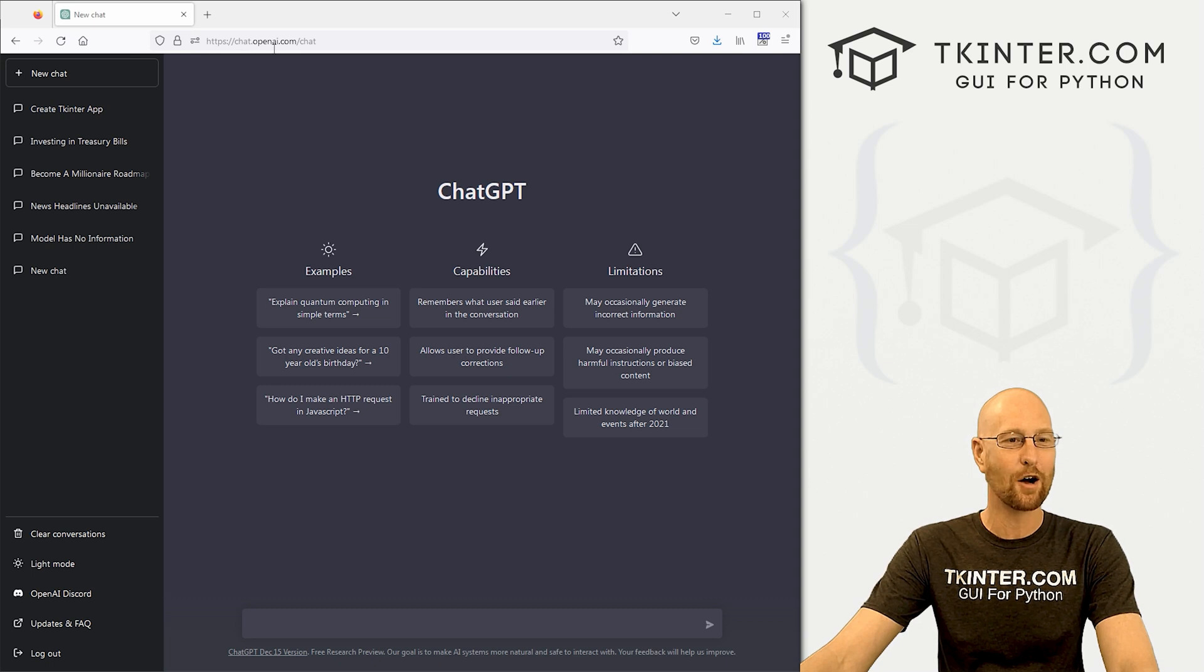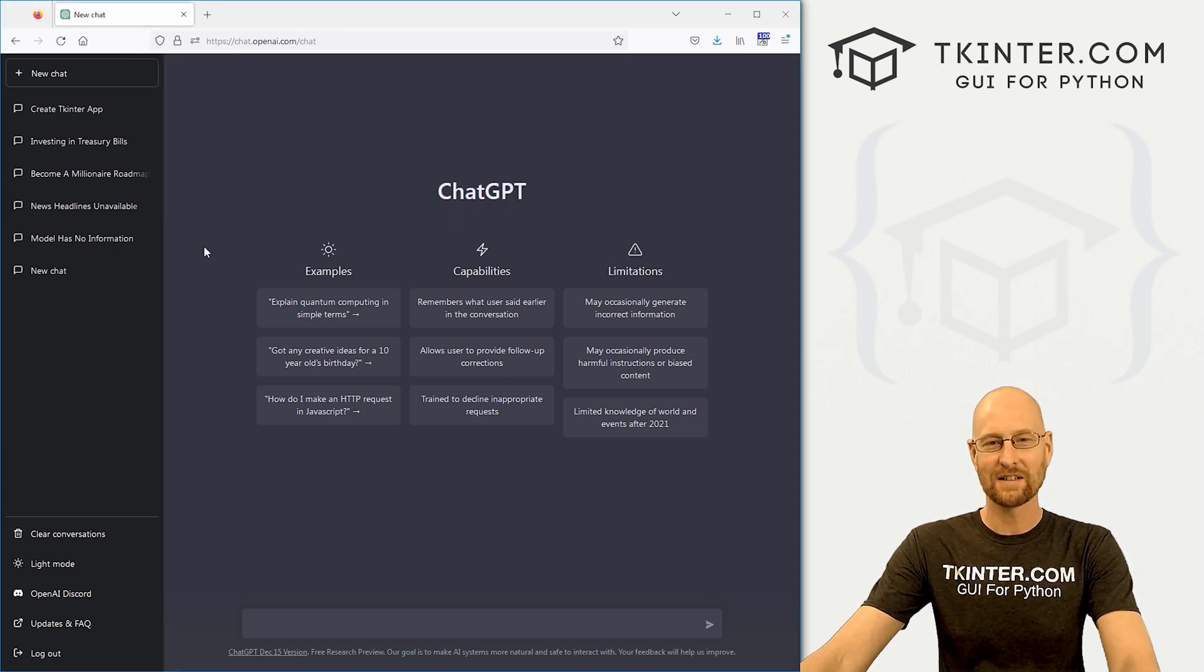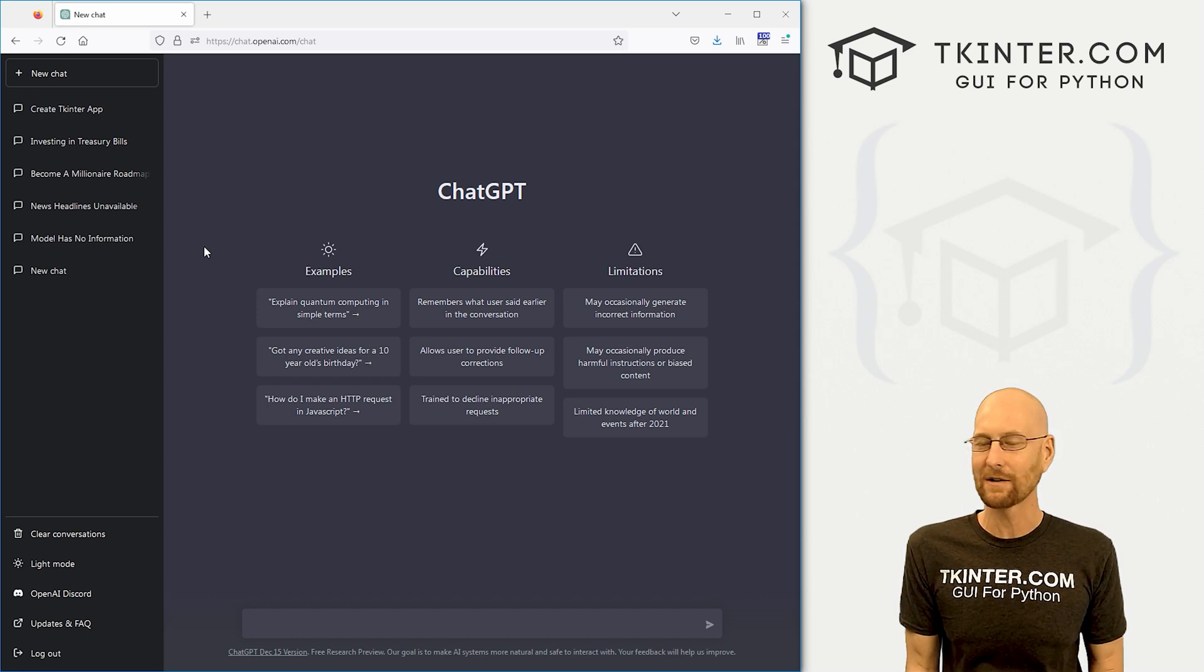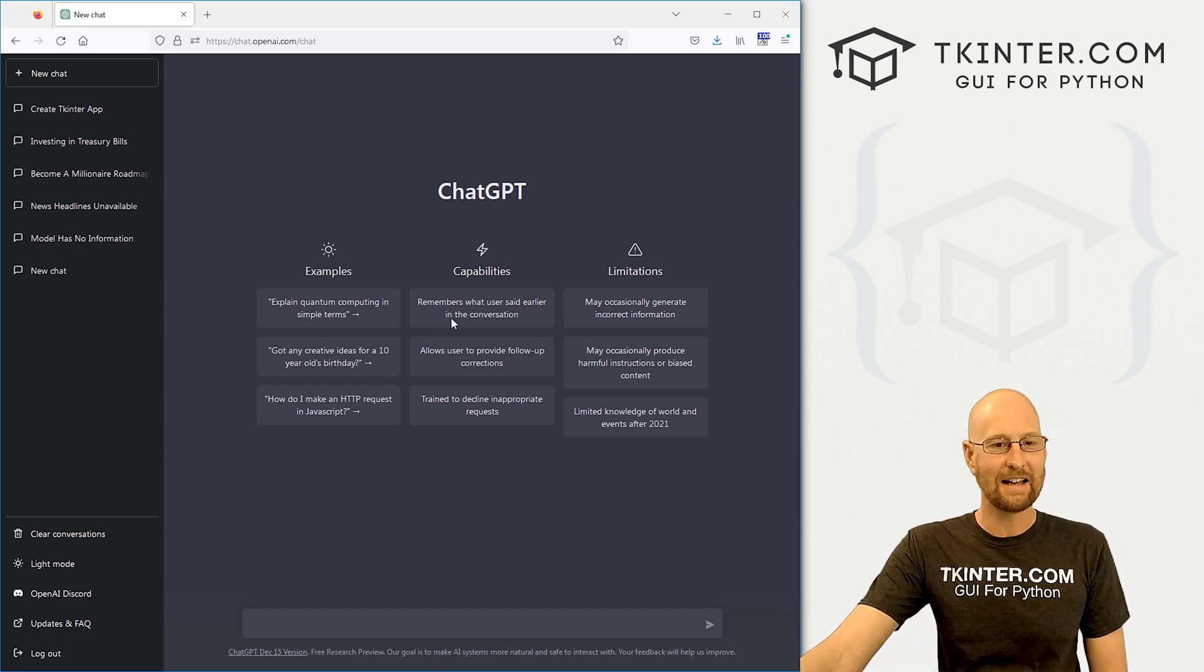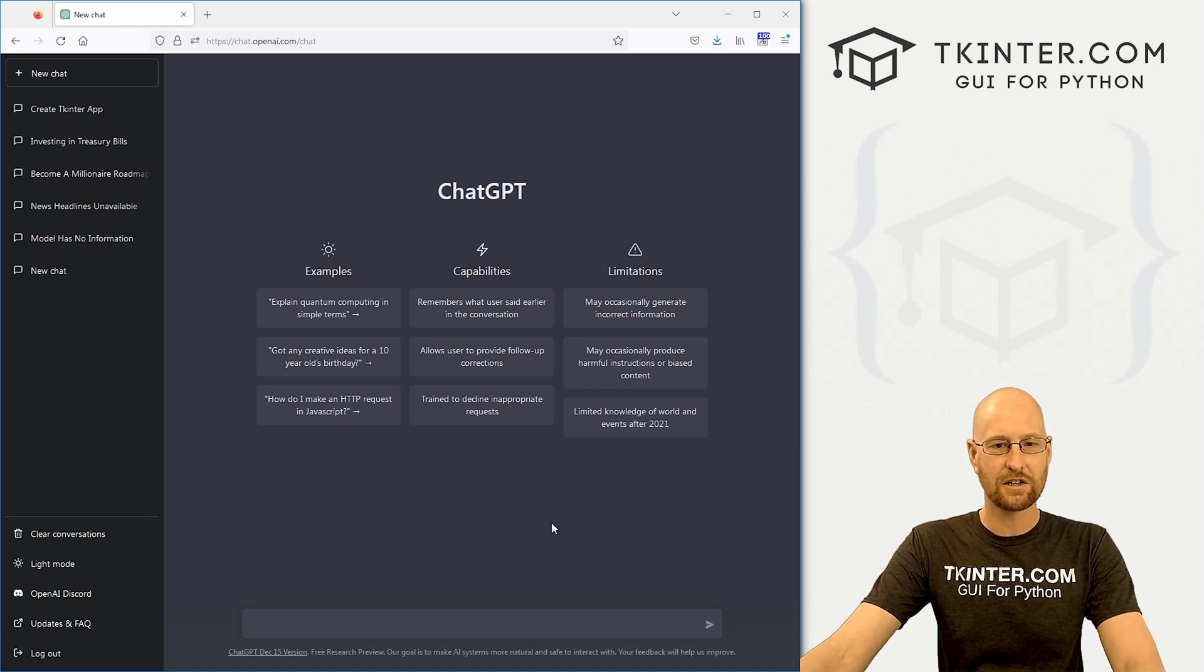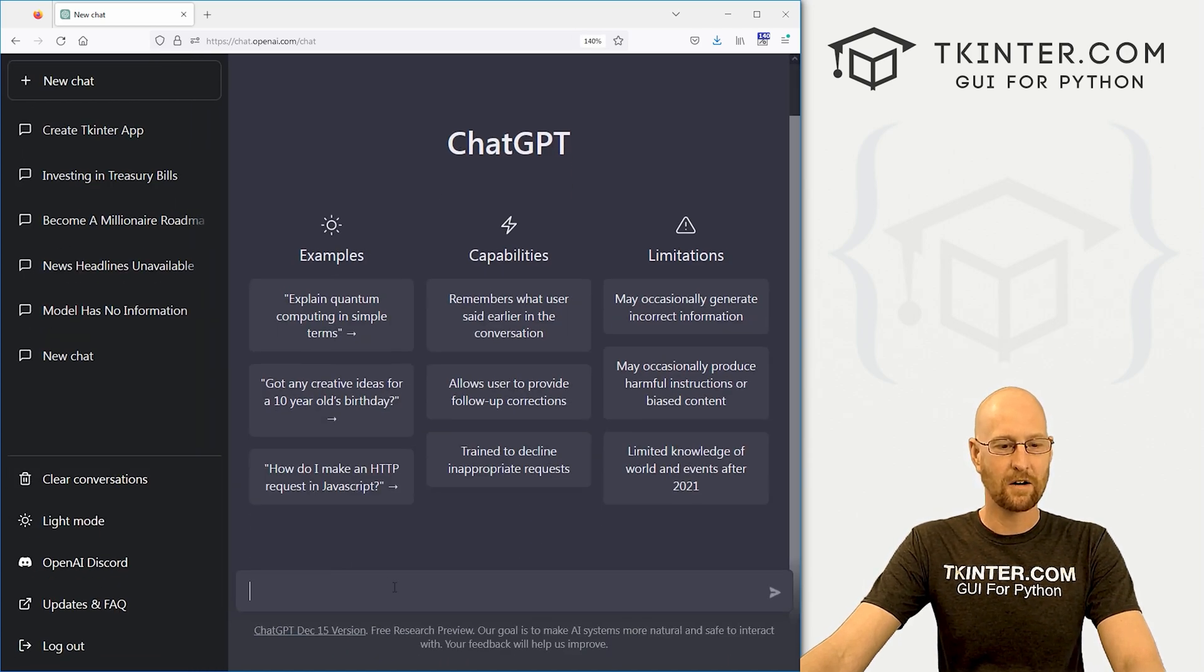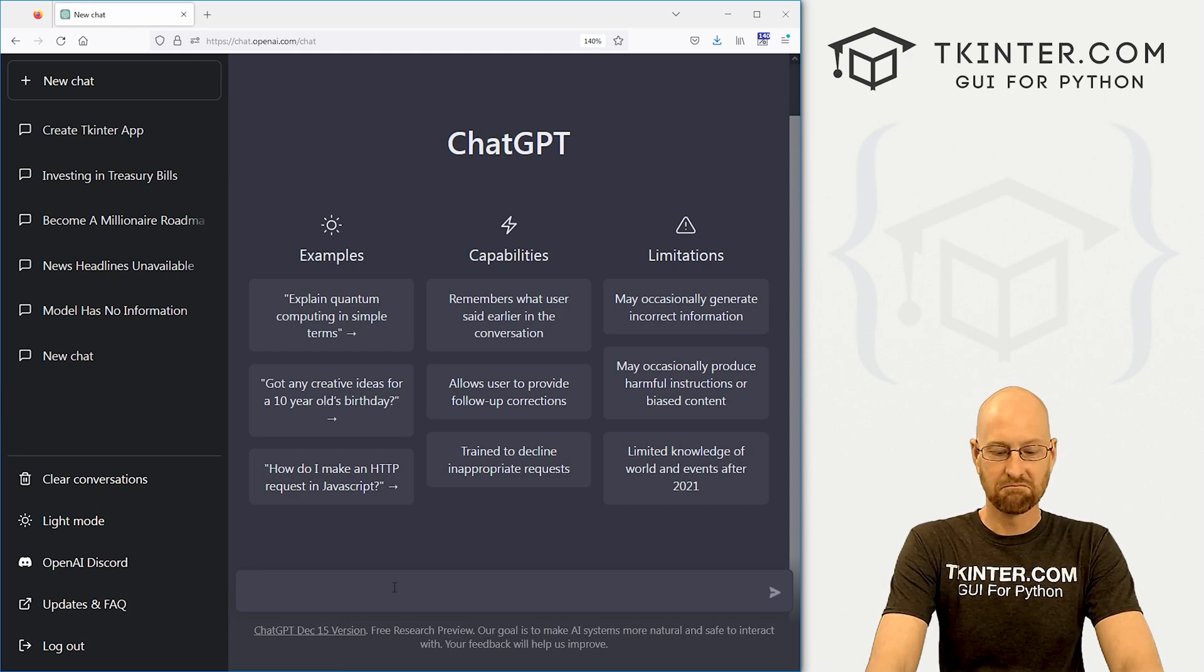So head over to chat.openai.com forward slash chat. You have to sign up. It's free. Enter email address, create a little account, and then you can sign in and here's the screen. And you just come down here and you ask it questions. So I don't know if you can read this or not, make it bigger.